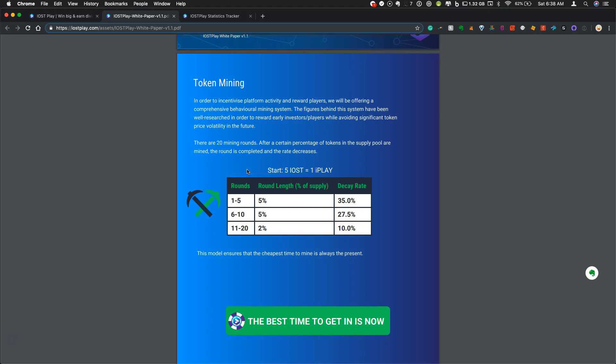This is really the first IOST casino dApp. I would say Endless Game is... I've mined quite a bit on Endless Game, but Endless Game was really an EOS dApp before it came over to IOST. IOST Play is an original IOST dApp.